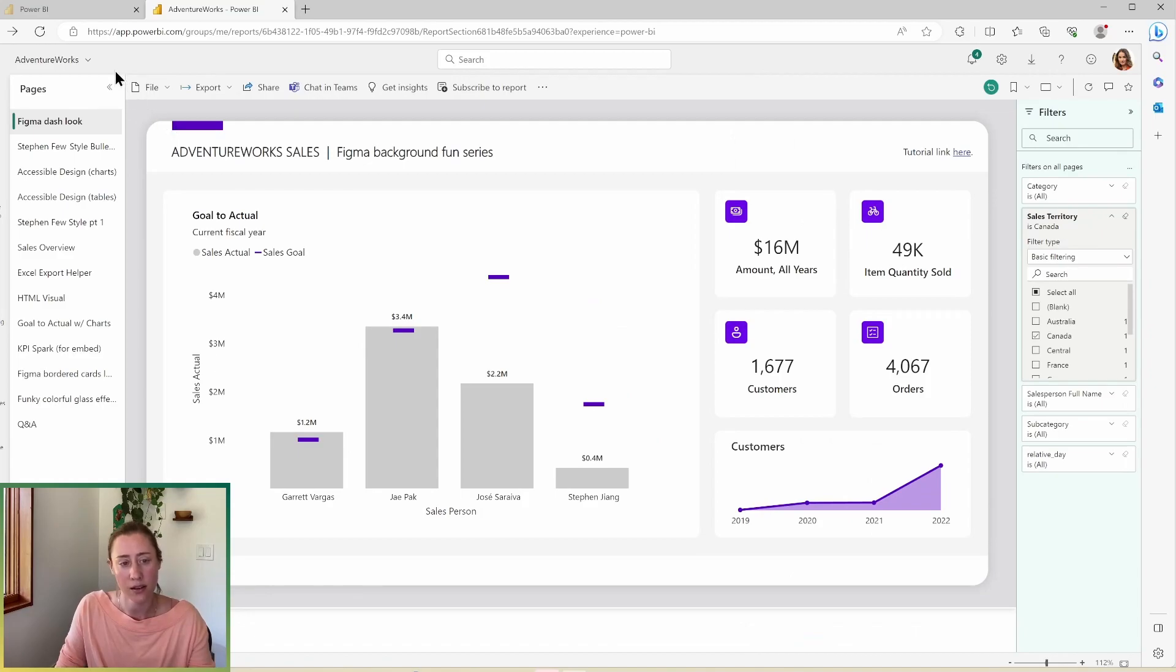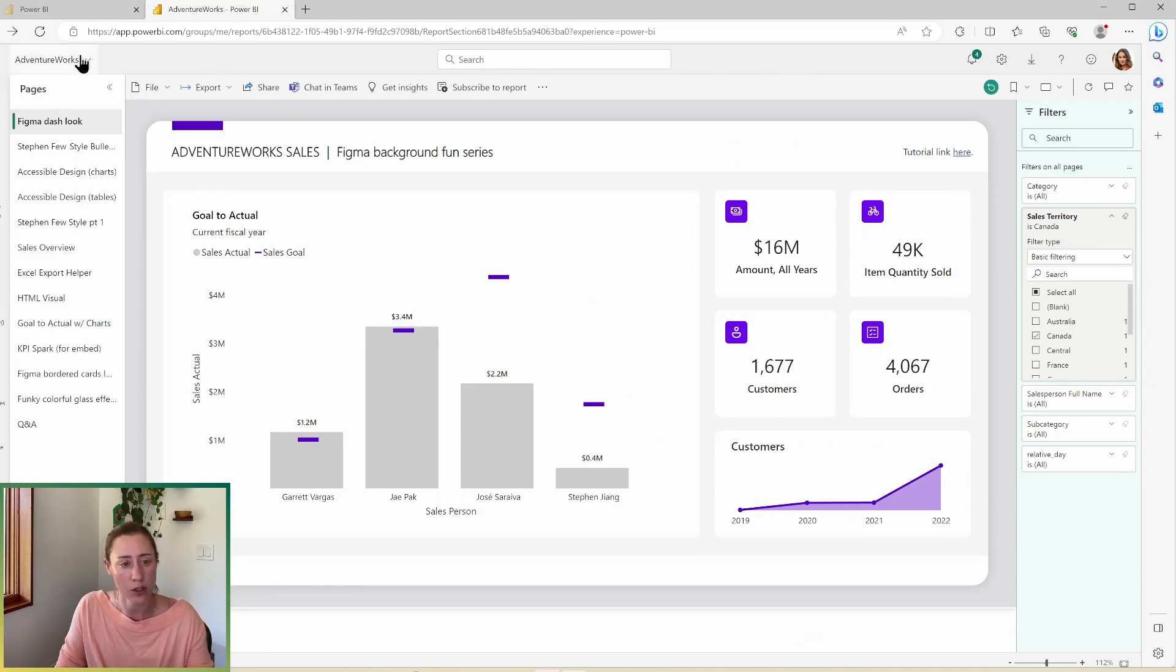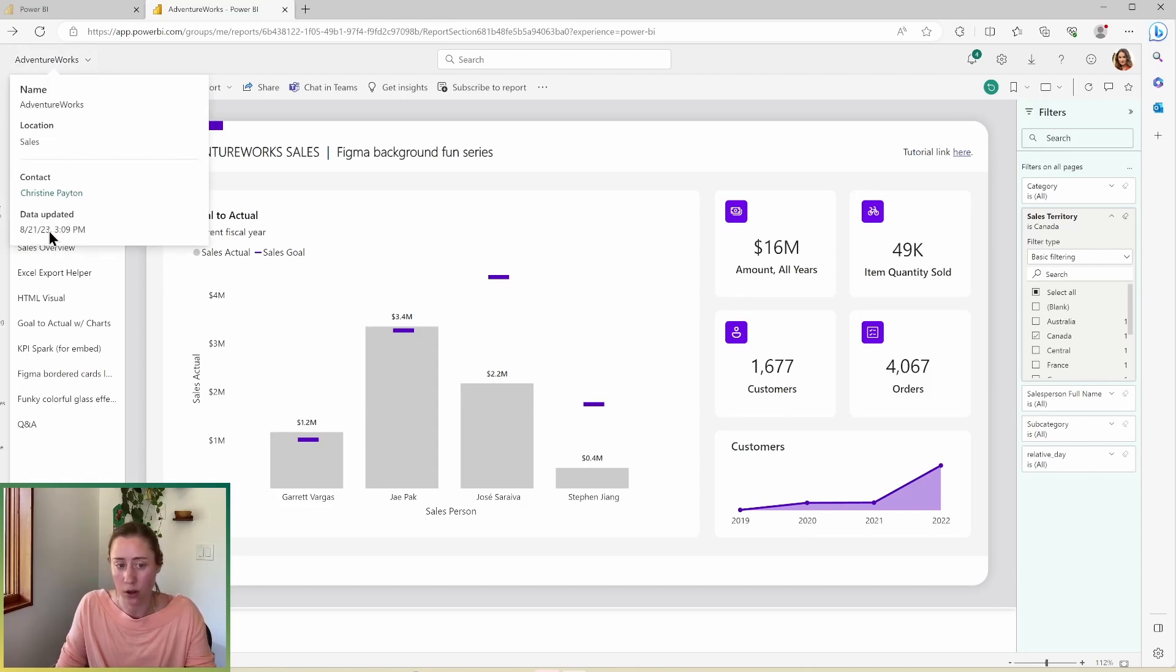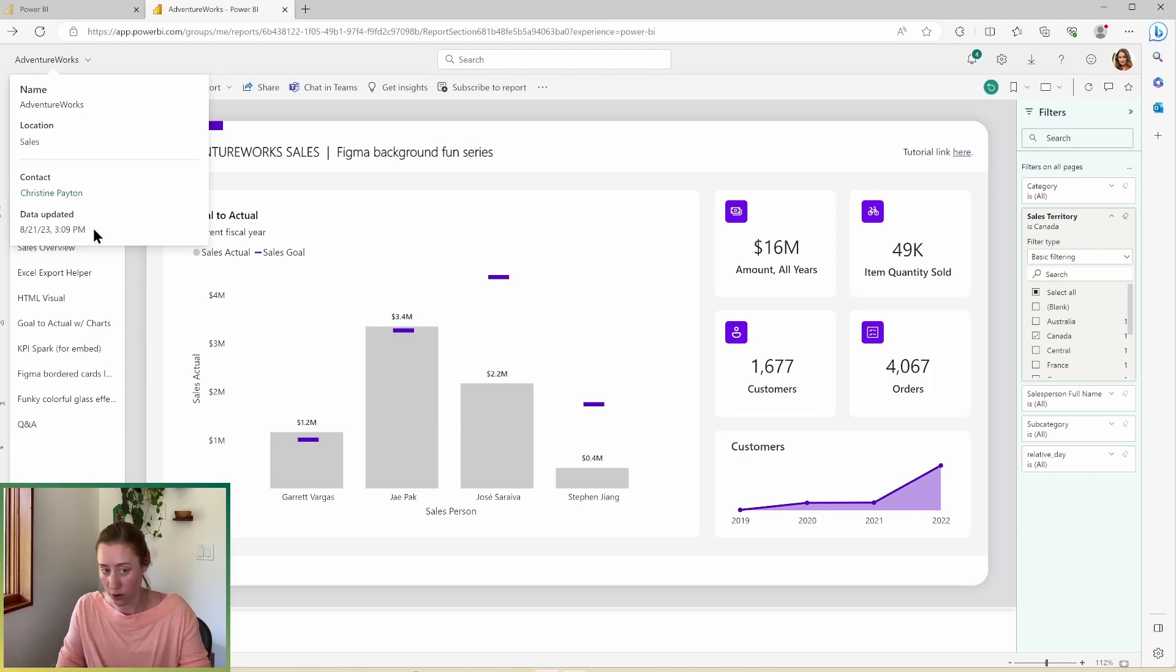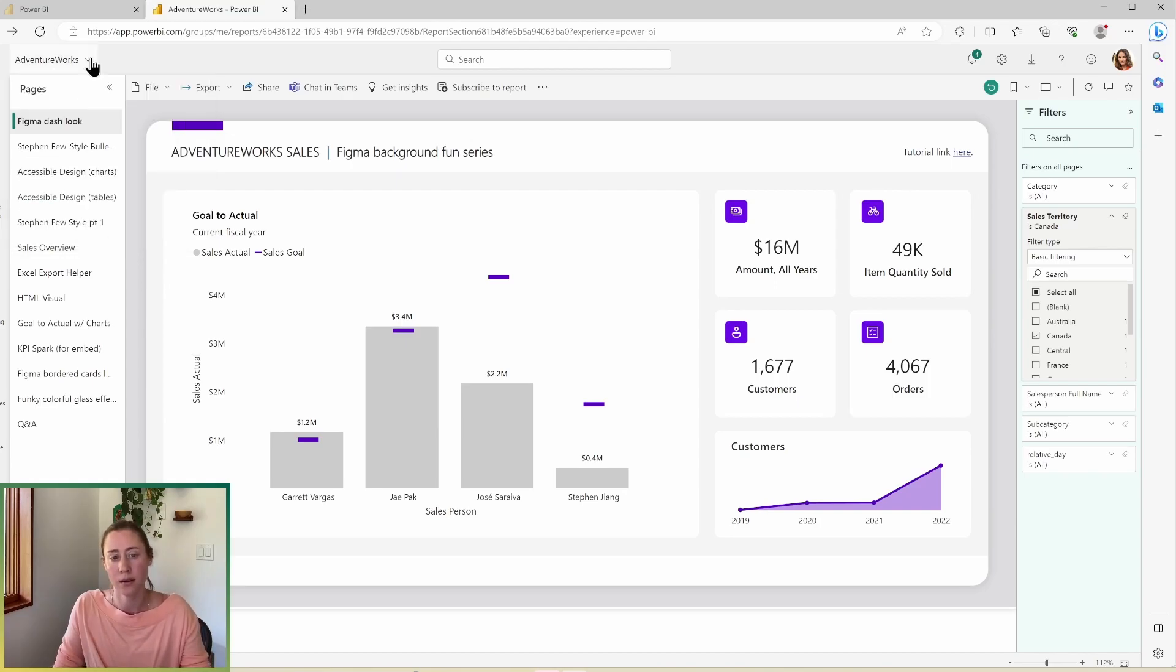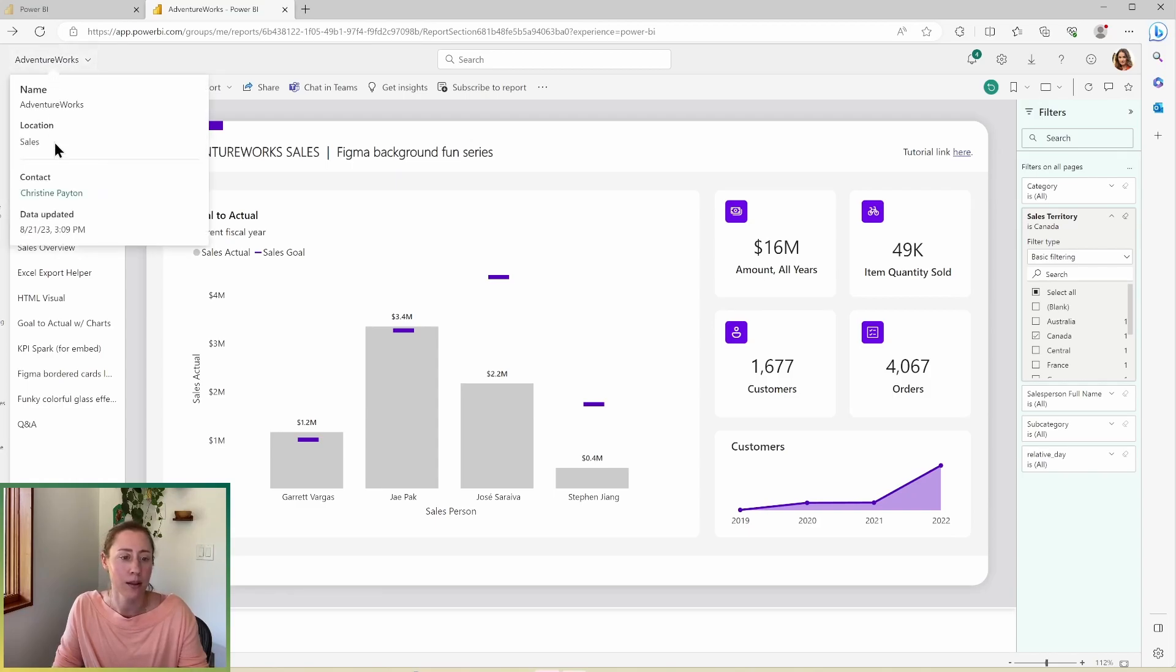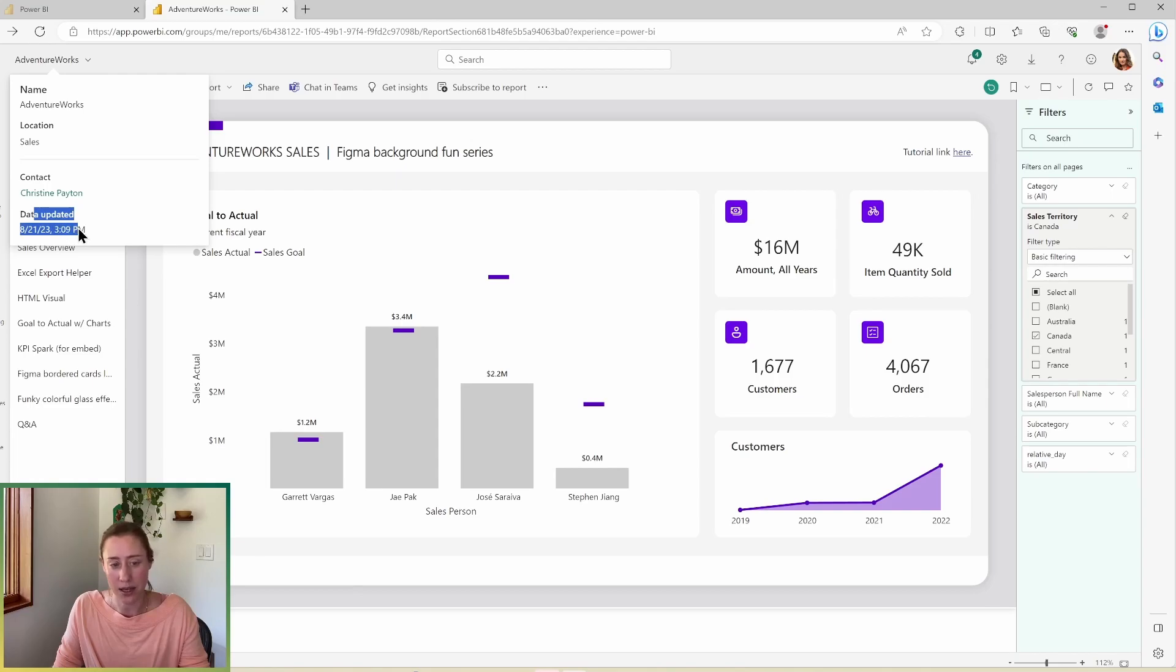Another thing to call out here is that if you click on the report name, which is in the upper left corner, you get the date updated, which is the date and time that the report last refreshed, which is useful. Something else to point out is in this top left corner here, if you click on the report name, you can see the date that the report last updated, which is generally useful, and the contact.